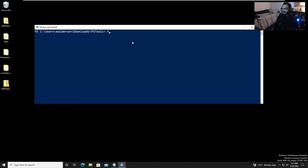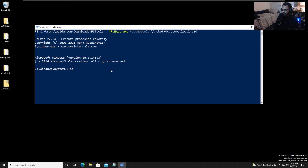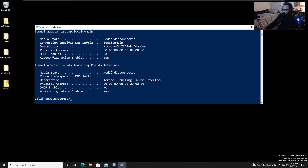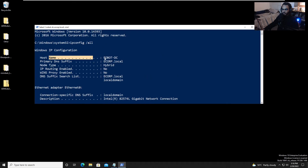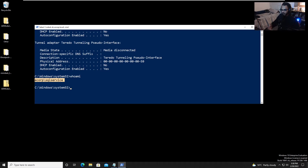From here we can also gain access to the domain controller using PsExec: 'psexec.exe /accepteula \\robot-dc.ecorp.local cmd'. Running 'ipconfig /all', we can see we are now connected to the domain controller. It views us as the SQL service user — because we used that service account's TGT obtained from their NTLM hash, authenticating us as sqlservice instead of e.alderson.